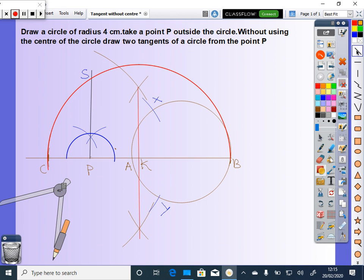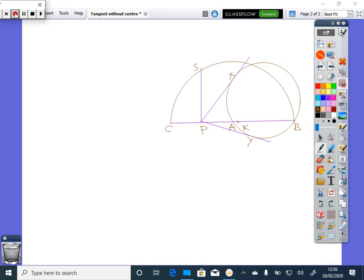Now, with P as center and PS as radius, draw two arcs to intercept the given circle. Let it intersect at X and Y. Now join PX and PY. Let O be the center of the circle.